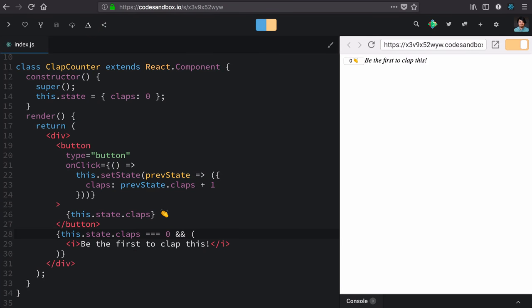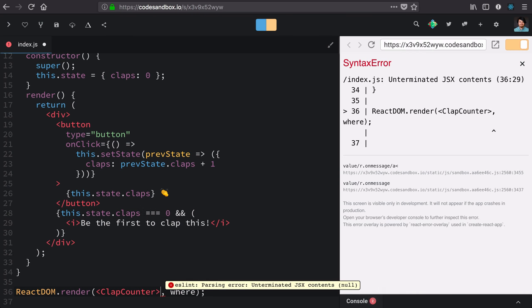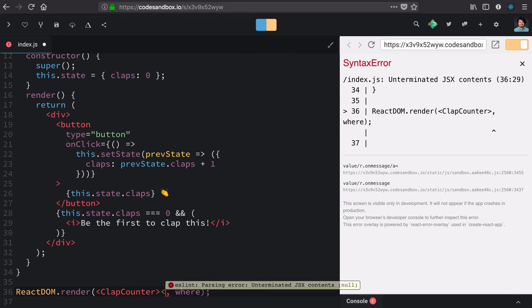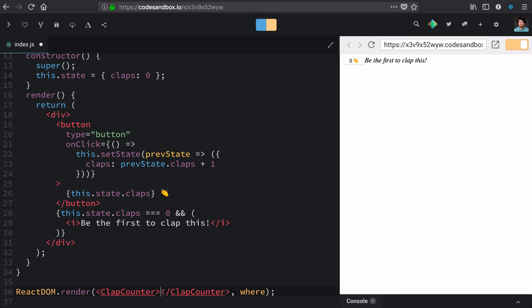Our component is almost perfect. There's one little problem. In normal HTML life, we'd be able to put something inside of this. So we'd open and close this clap counter tag and put anything inside of it.